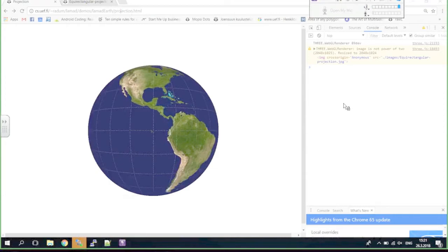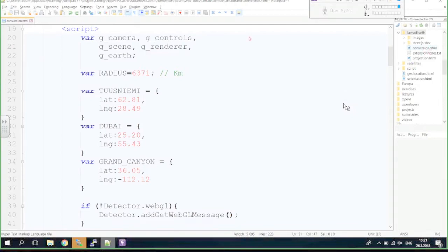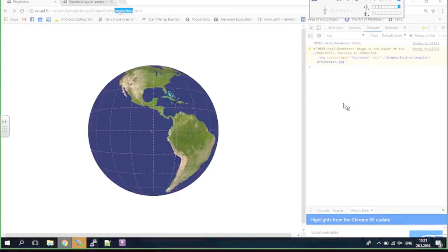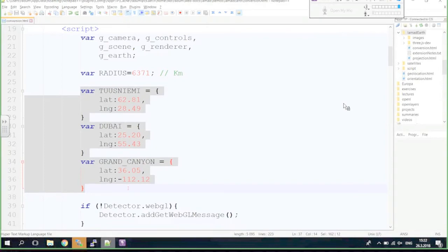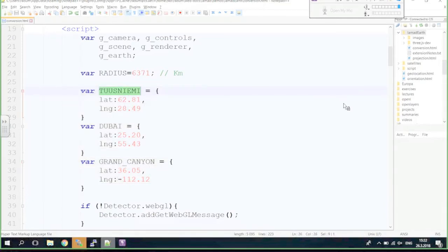While you were away I made a new file called conversion.html. I also added coordinates for Tuusniemi, Dubai, and Grand Canyon. I added the Grand Canyon because it has a negative longitude coordinate — 112W — which we represent as a negative value in the western hemisphere. I also wrote a function called drawDot, which is like drawEarth but draws a small sphere with radius 2 at a given location and color.